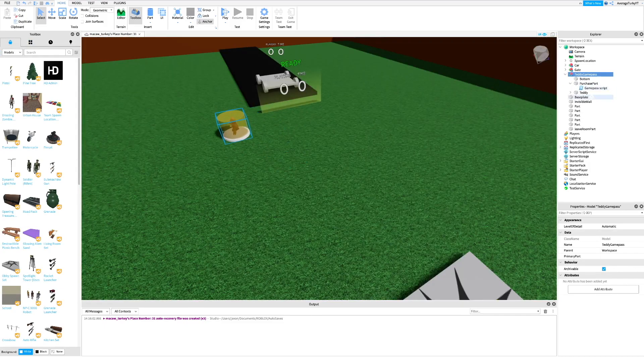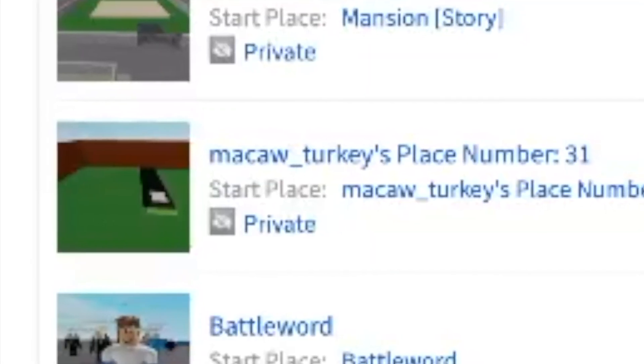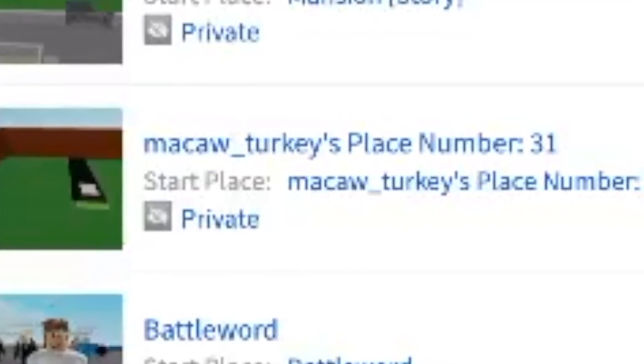Next, move the model to where you want. Next, we are going to create the game pass.